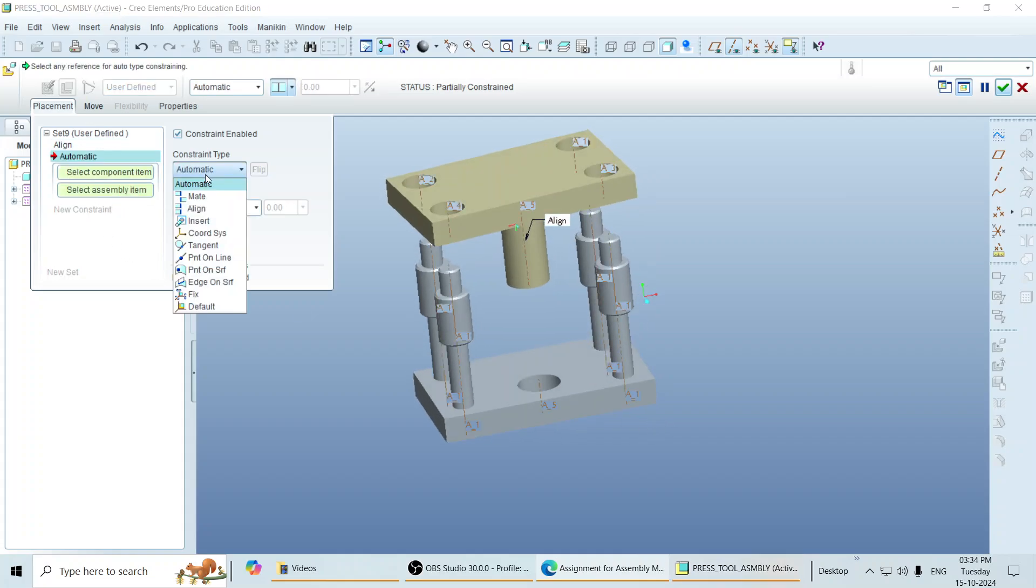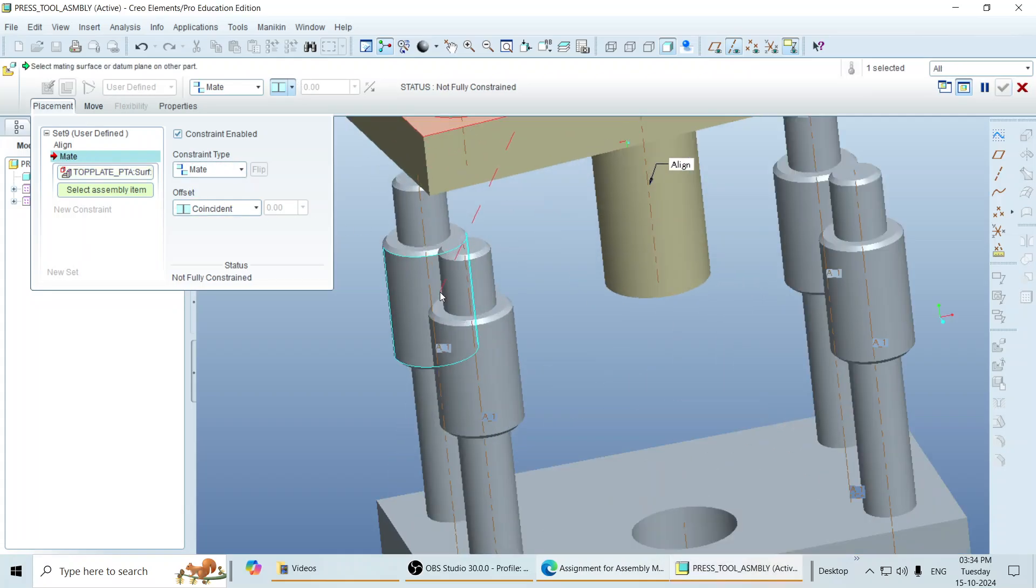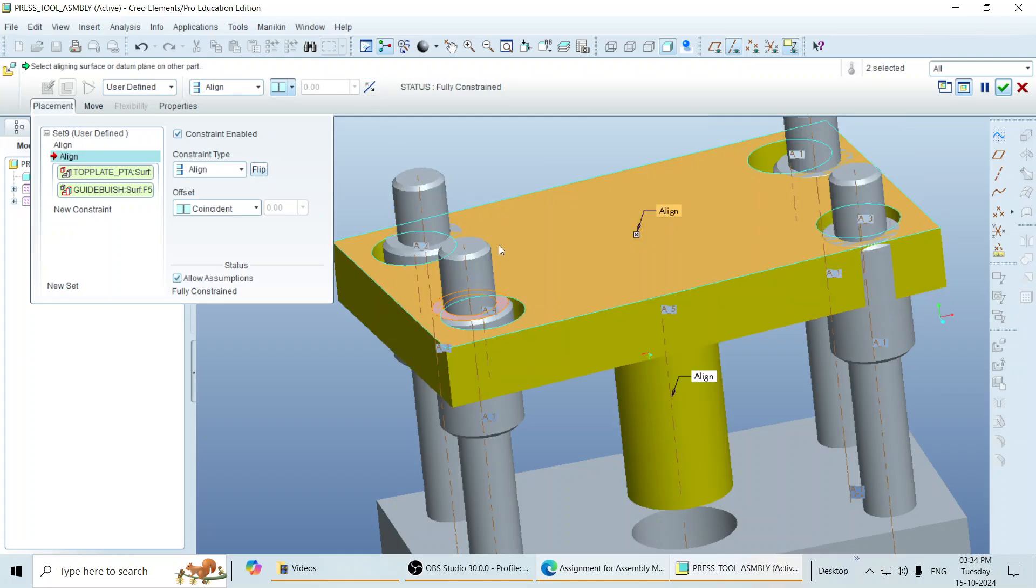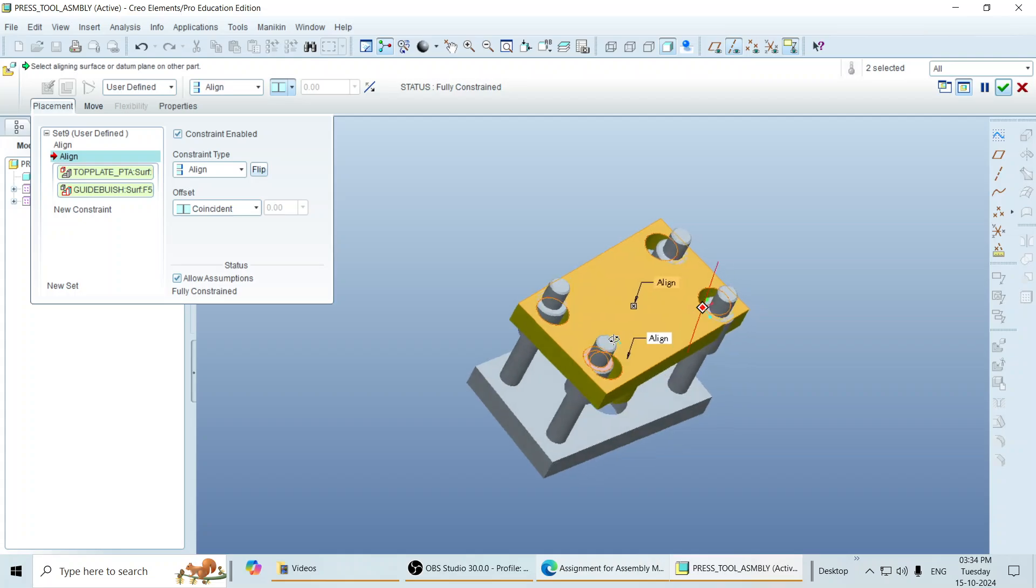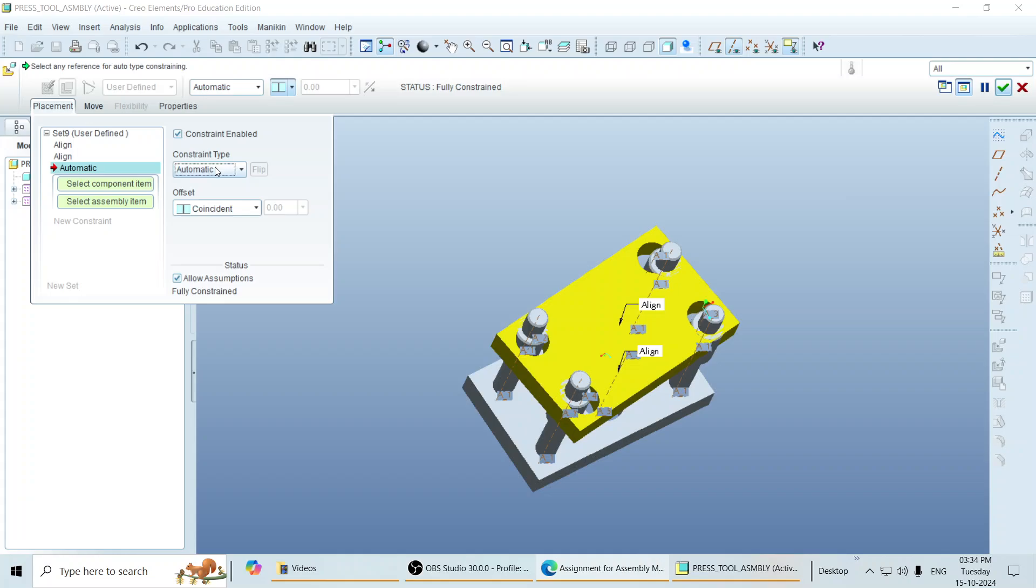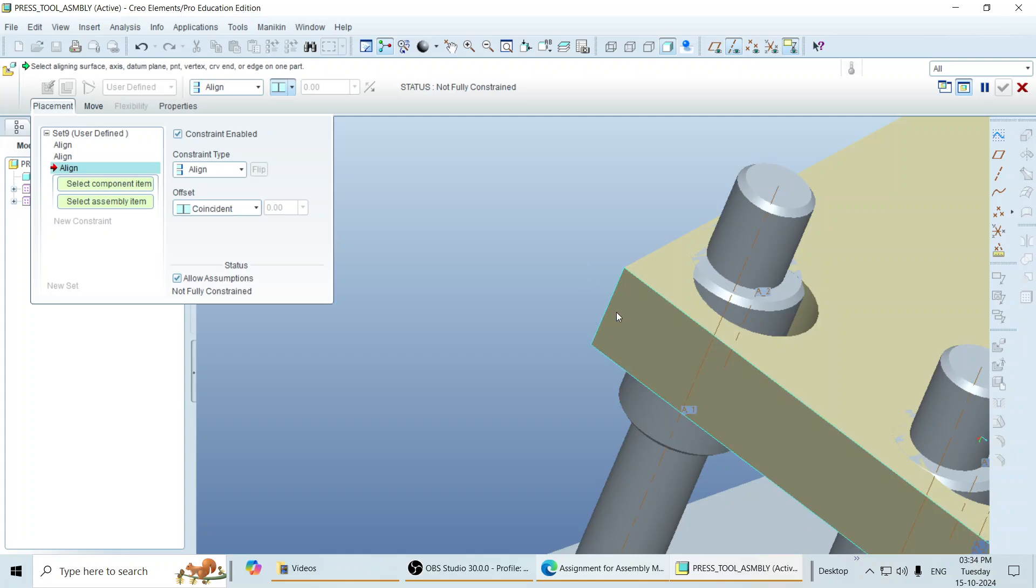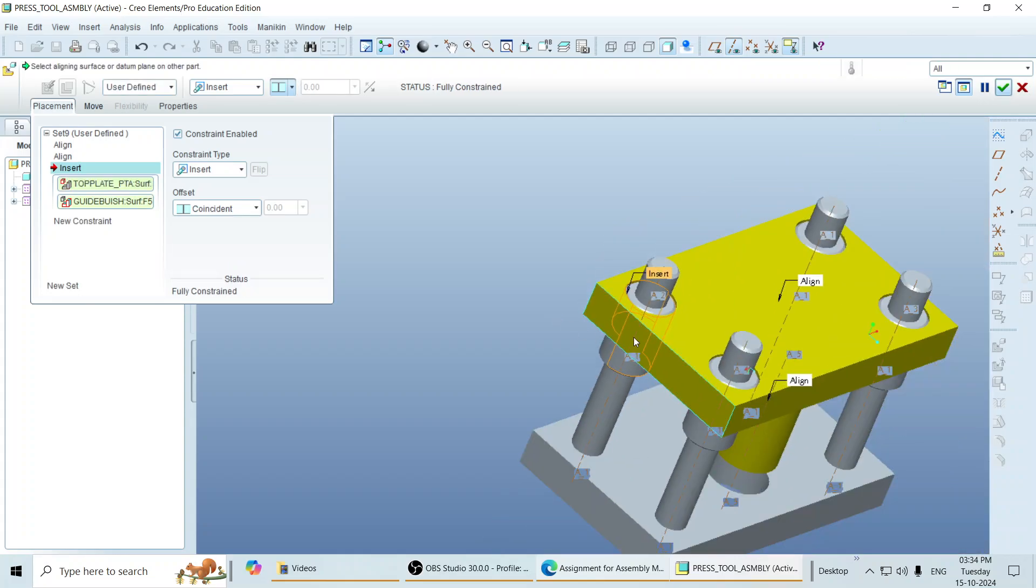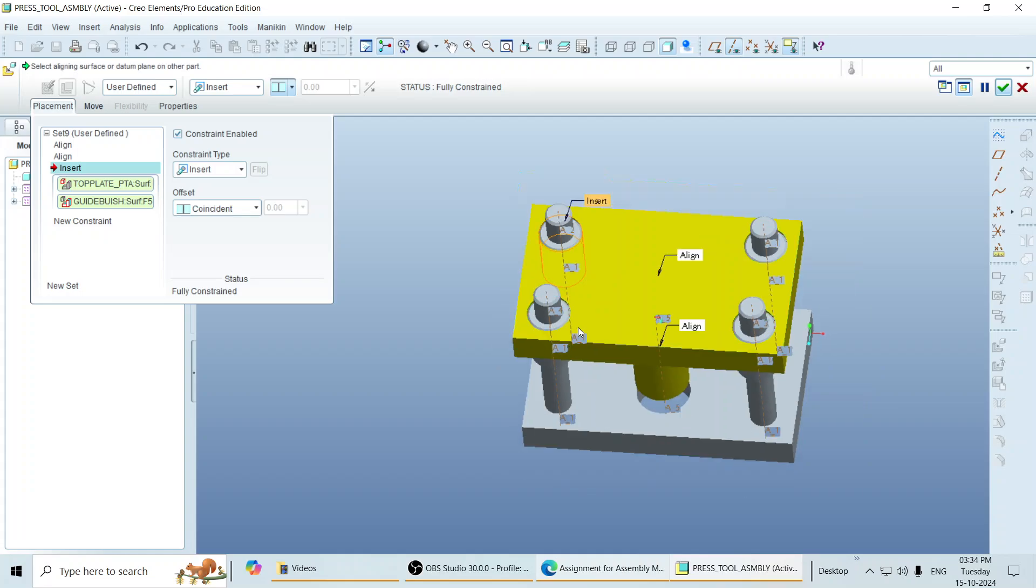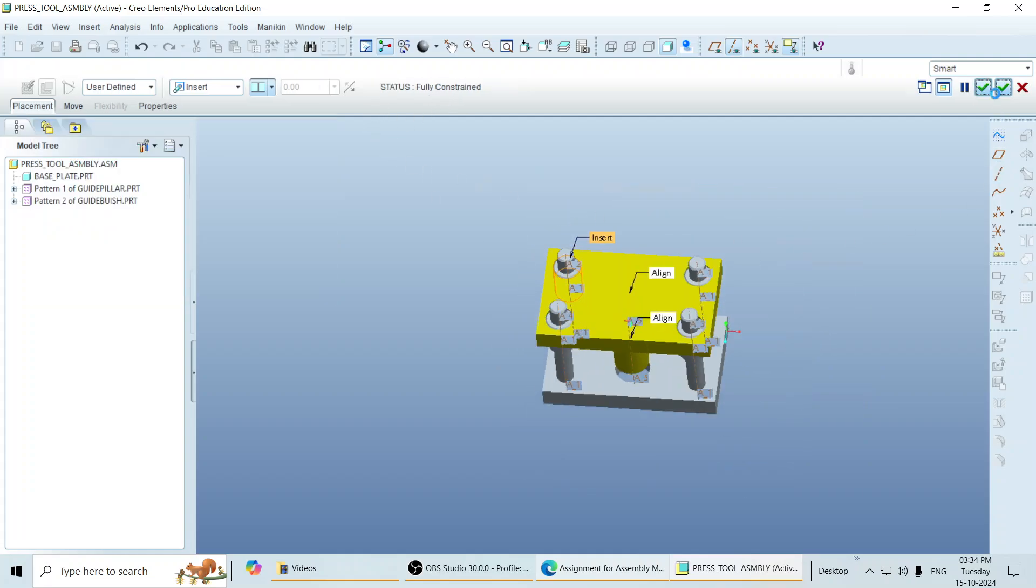Again, new constraint type. Mate this top face with this top face. Again, it is not aligned. So to make it align, go to new constraint and align the axis. If you see here, you can find some offset in these two axes. Just select this axis. OK. And you can find your assembly is fully constrained.